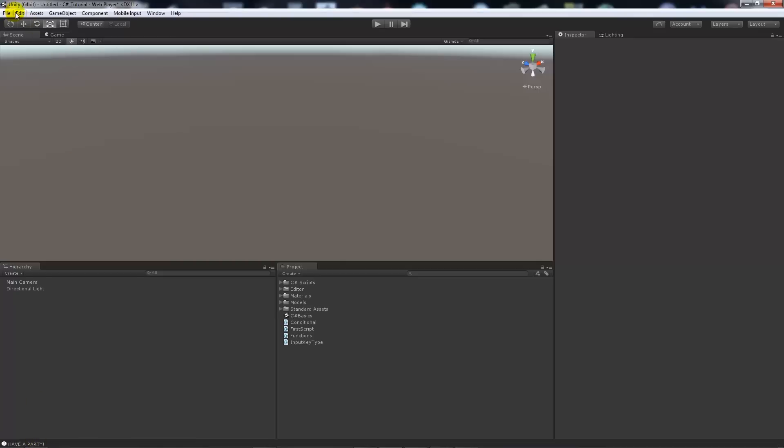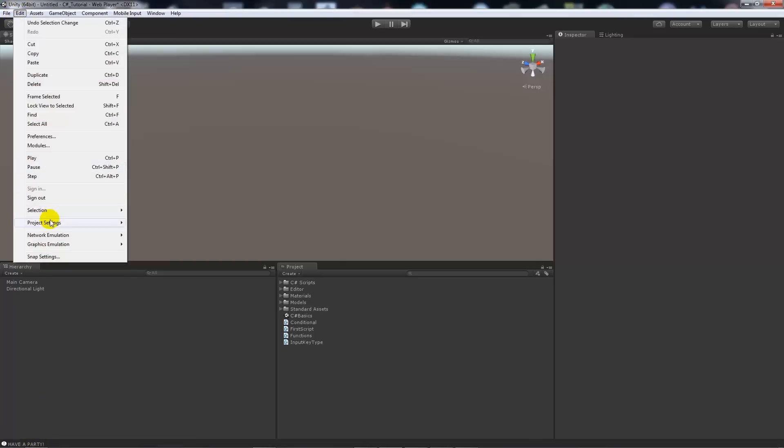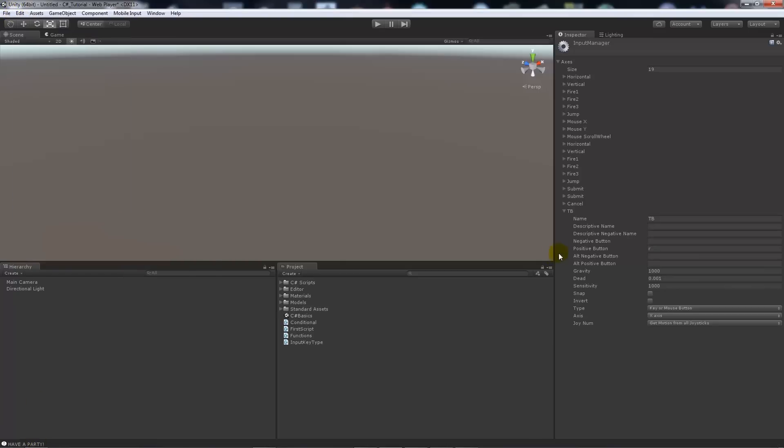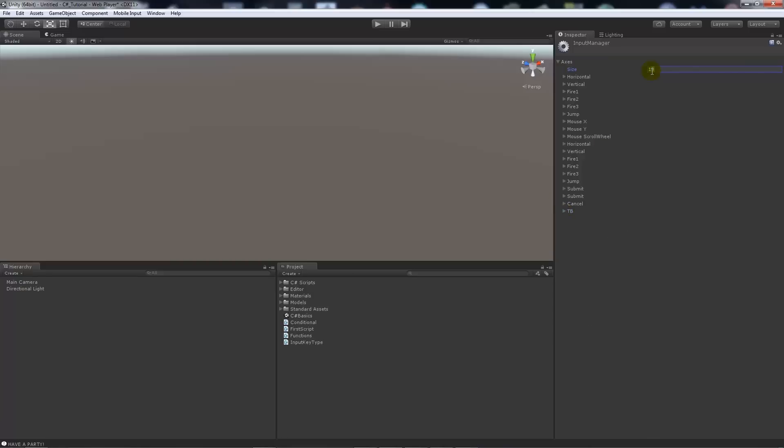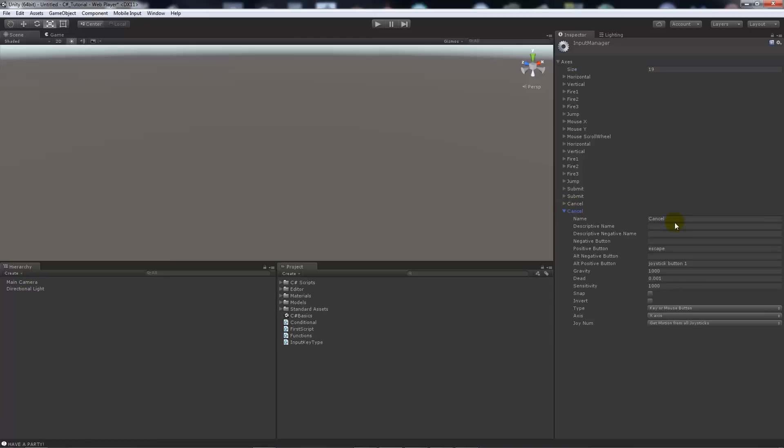We'll go Edit, Project Settings, Input. You will notice that I already had one created here called TB. Say you don't and you will probably start off with however many items you have here in the input manager list. To add another, you just add one to the actual count that you've already got. I had 18, I'm going to set that to 19. It will add another button which is just a copy of the last.